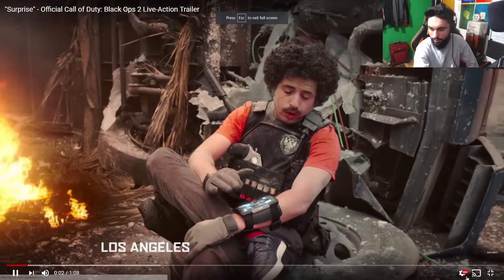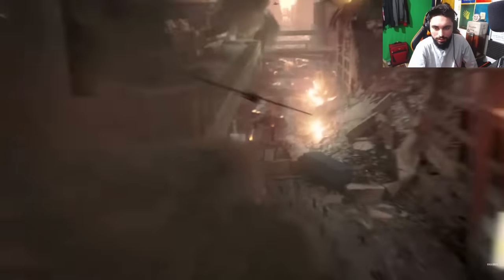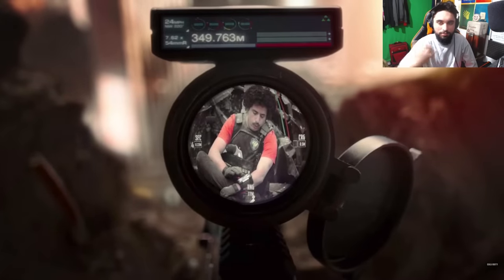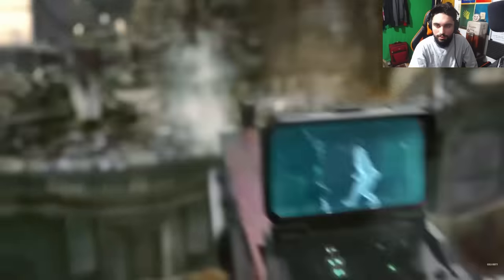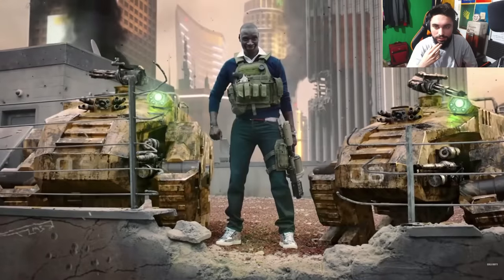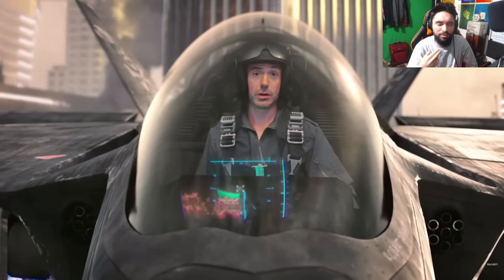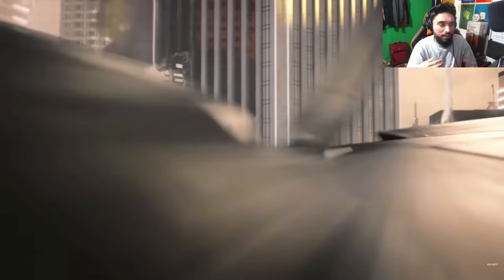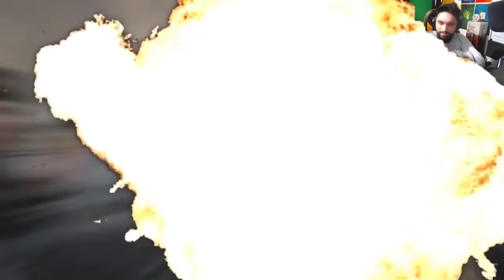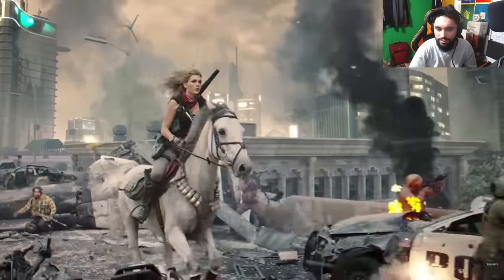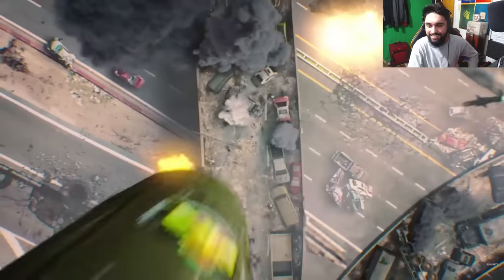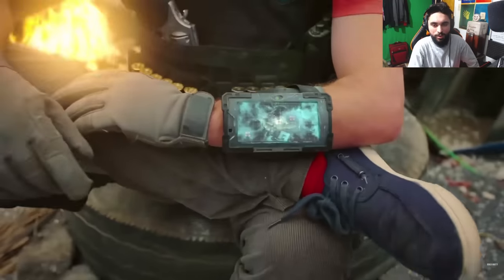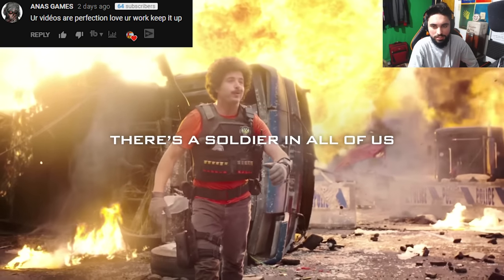I'm gonna check out the surprise trailer first, because we got our boy in it. We got FPS Russia in this one, that's right. I think Justin was in here as well, that's crazy. Surprise! The Hellstorm missile was really creative.